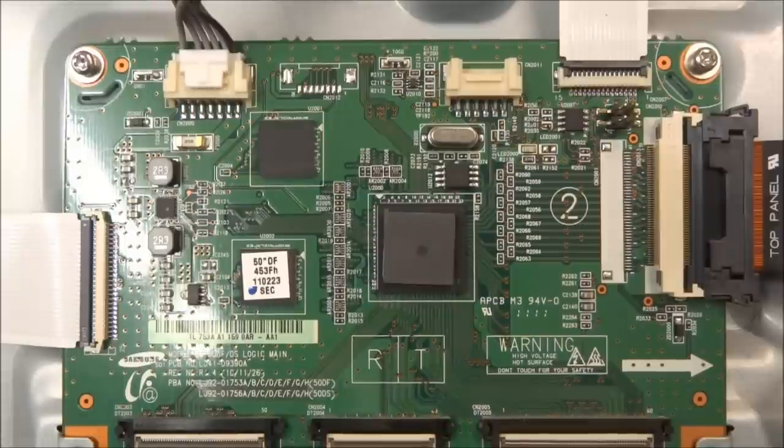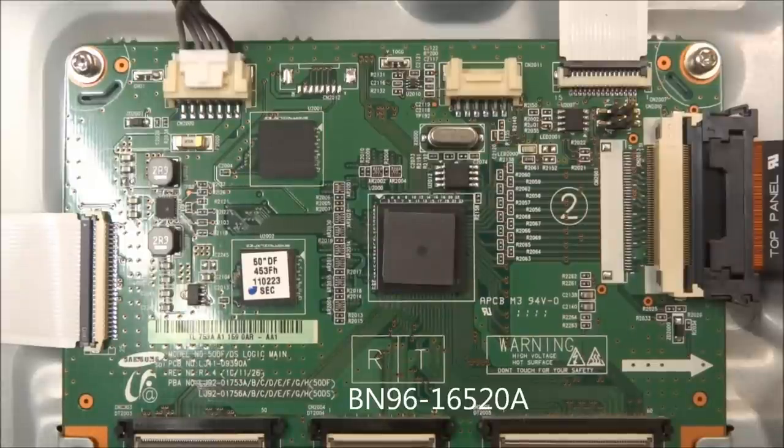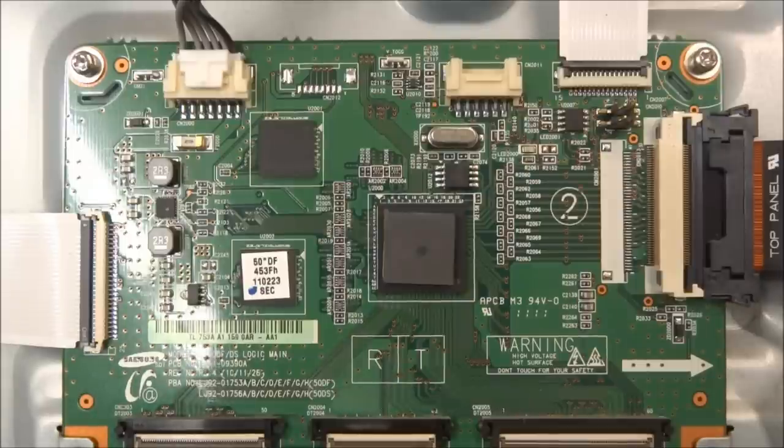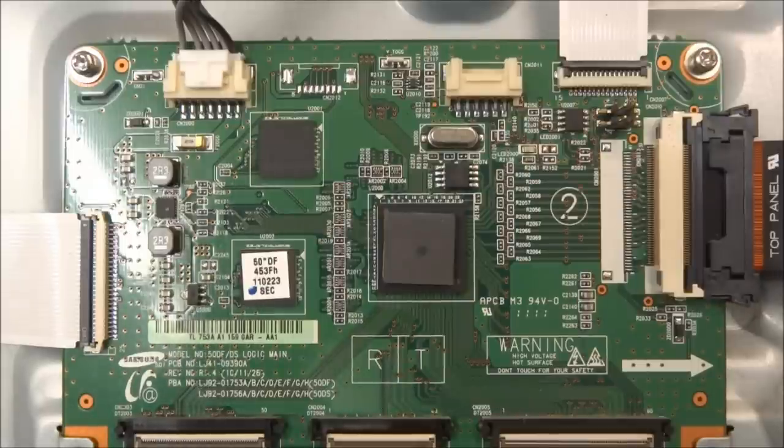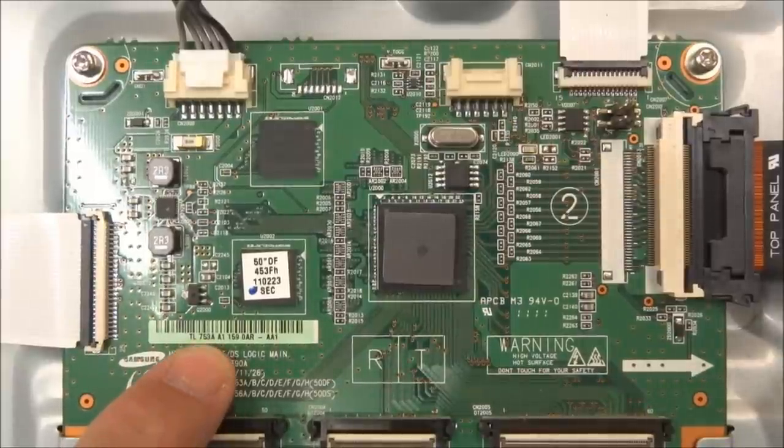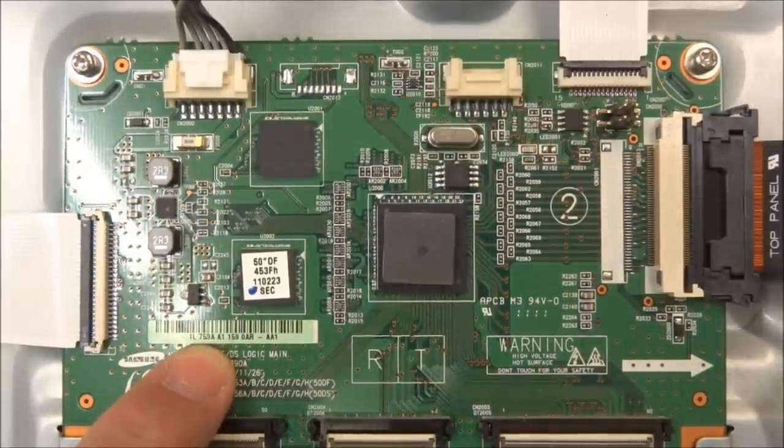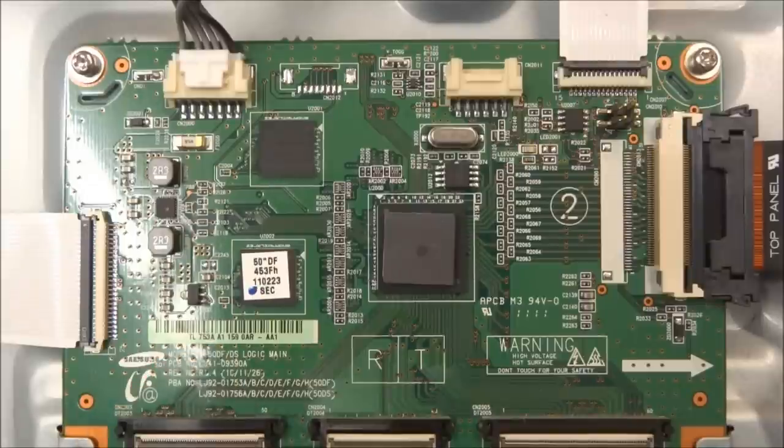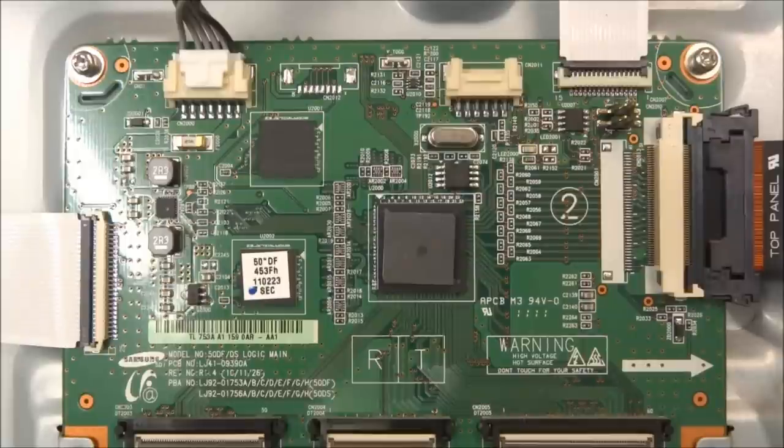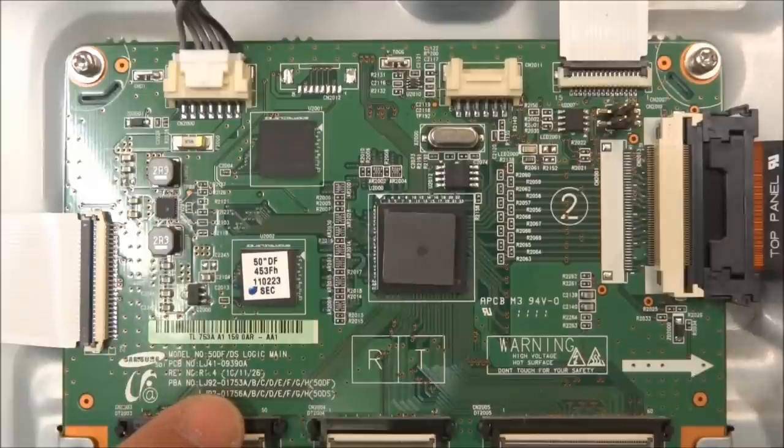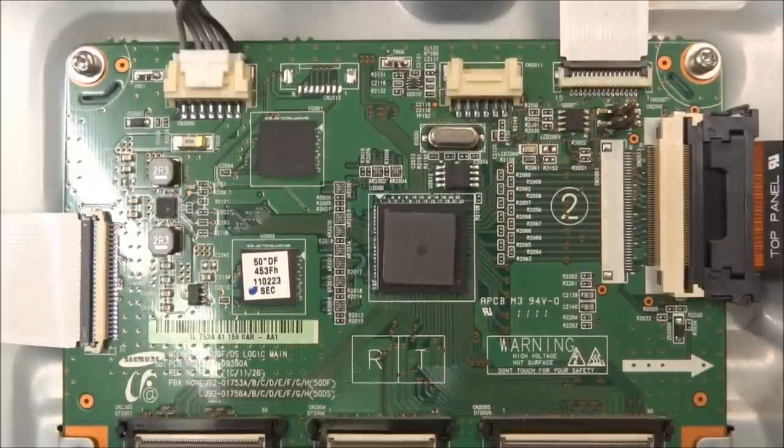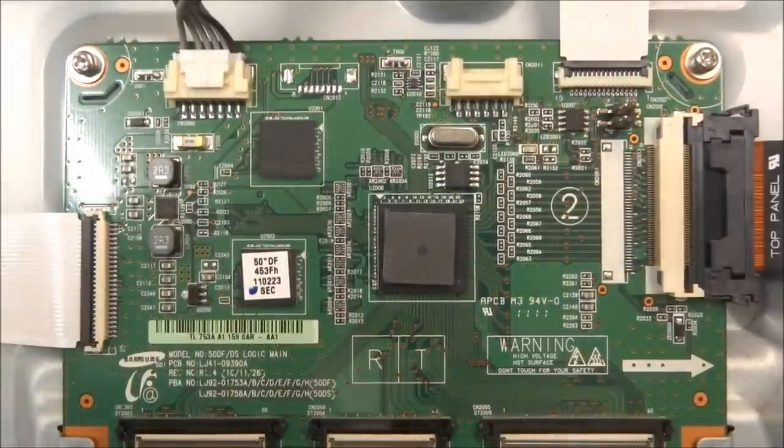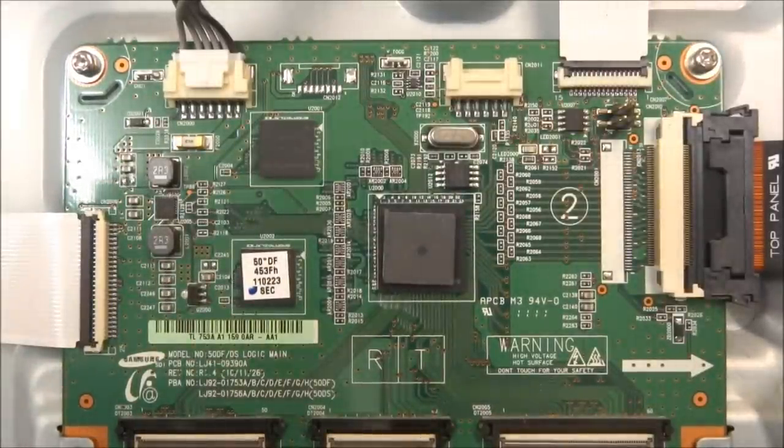The logic main board on this one, part number BN96-16520A. The only numbers that you can find on this board are on this little barcode sticker right here. You want to look for this number, 753A. That's the Samsung LJ number, LJ92-01753A. From that number, it can be crossed to other original Samsung part numbers.